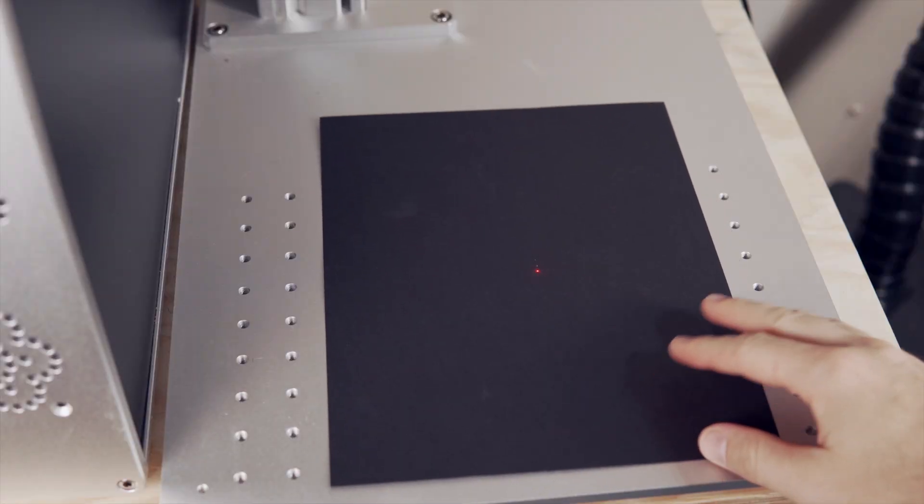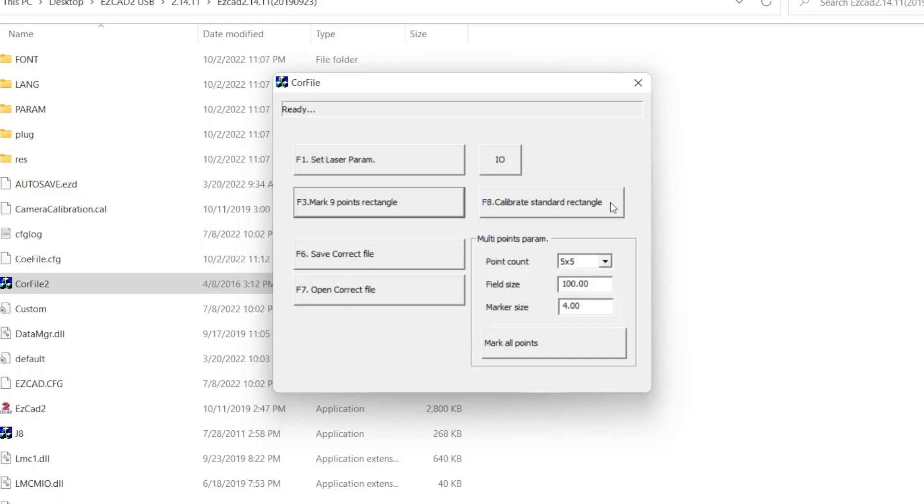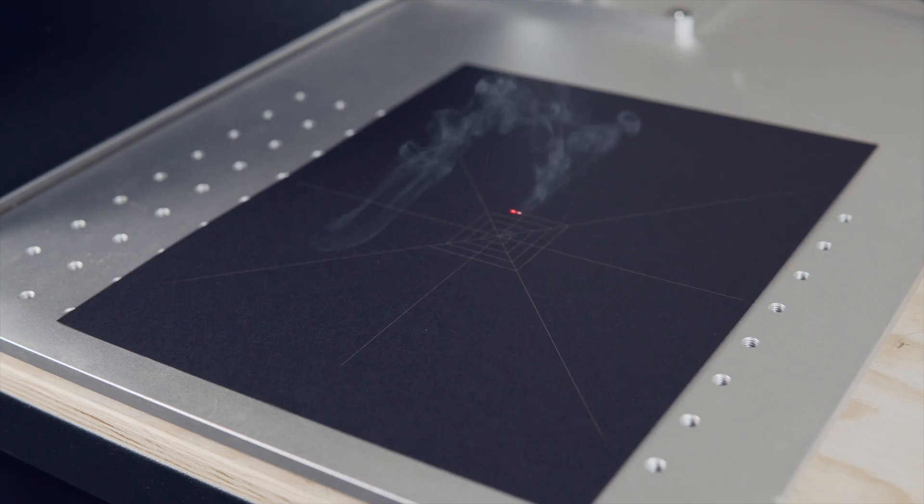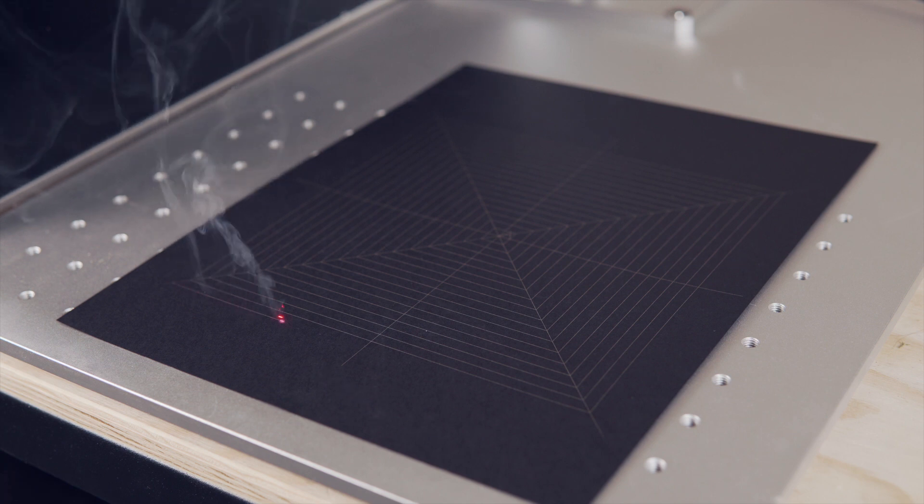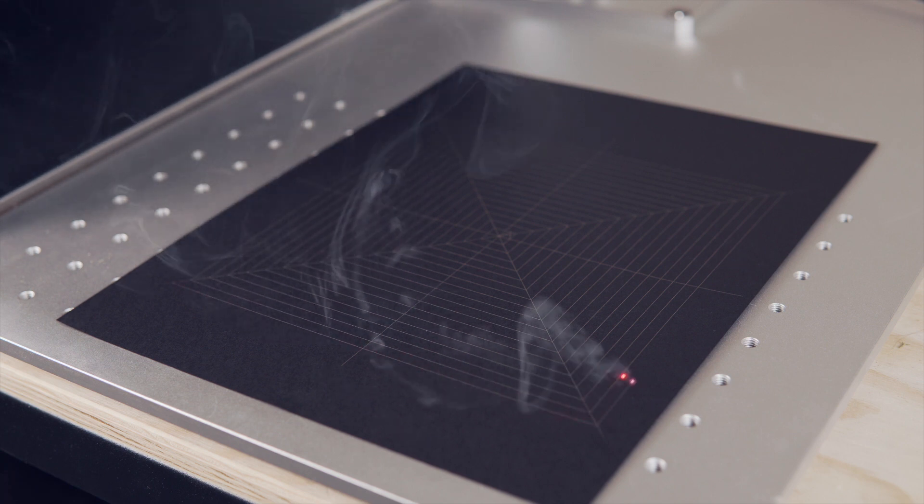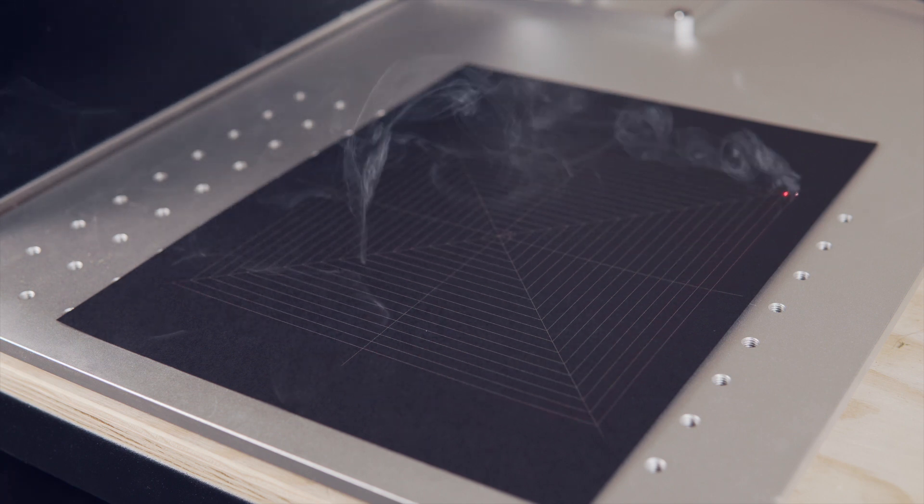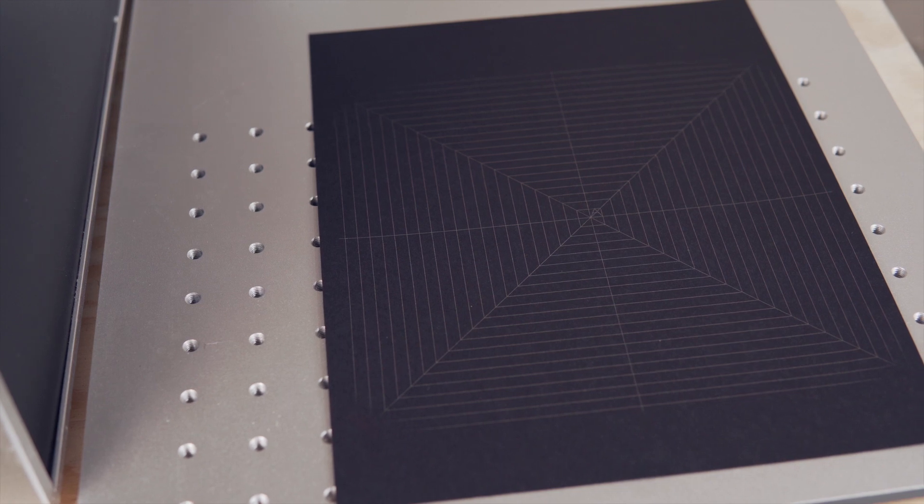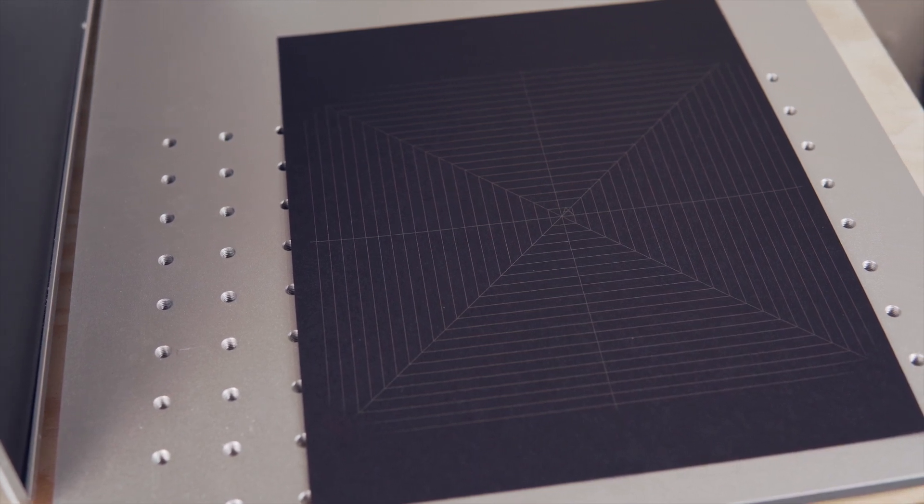Next, make sure the material that you are using to engrave is centered in your work area and click Calibrate Standard Rectangle. This will engrave 4 lines and a series of squares from the center point. The innermost square will be 10 millimeters and each square outside of that will be 10 millimeters larger than the previous.